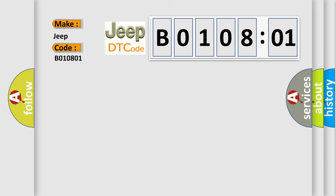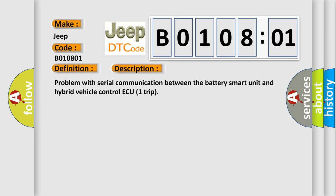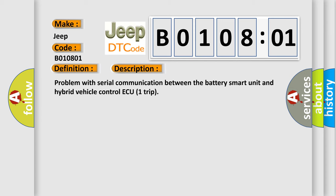The basic definition is battery observation communication circuit malfunction. And now this is a short description of this DTC code: problem with serial communication between the battery smart unit and hybrid vehicle control AQ1 trip.